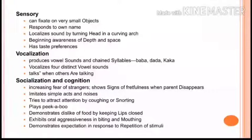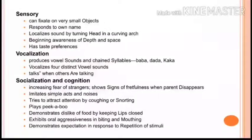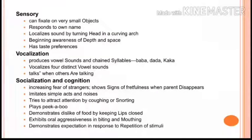In vocalization at seven months, the baby produces vowel sounds and chain syllables, vocalizes four distinct vowel sounds, and talks when others are talking. In socialization and cognition, the baby tries to attract attention by coughing or snorting and plays peekaboo.